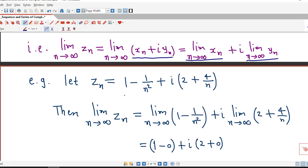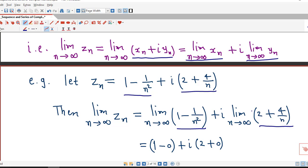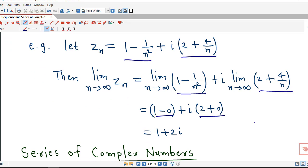Suppose Zn is given by 1 minus 1 by n squared plus i times 2 plus 4 by n. Here the real part of Zn is 1 minus 1 by n squared, and the imaginary part is 2 plus 4 by n. So the limit of Zn equals the limit of the real part plus i times the limit of the imaginary part. The limit of 1 minus 1 by n squared is 1 minus 0, which is 1, and 2 plus 4 by infinity gives 2. So the limit is 1 plus 2i.